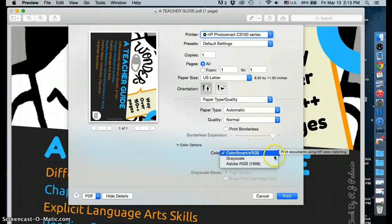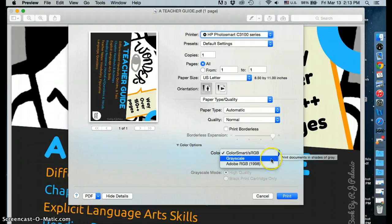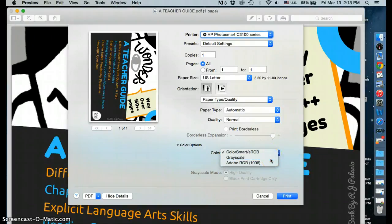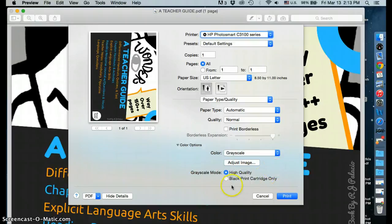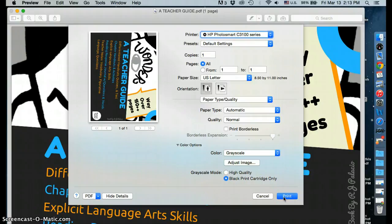And then grayscale will appear. Select grayscale. Now you have the option to print with your black print cartridge only. Select print and you're finished.